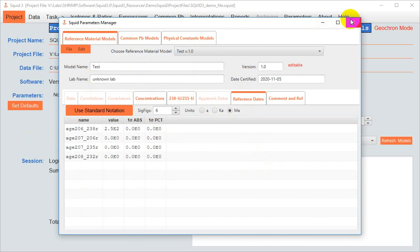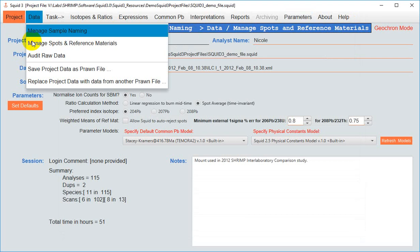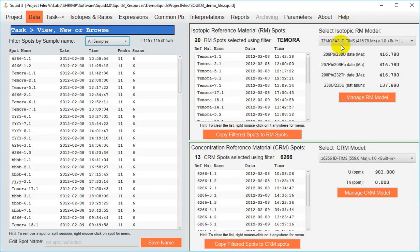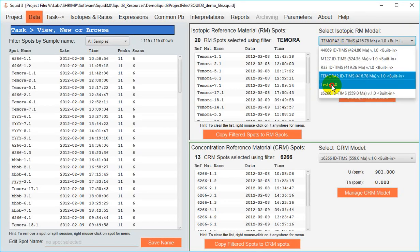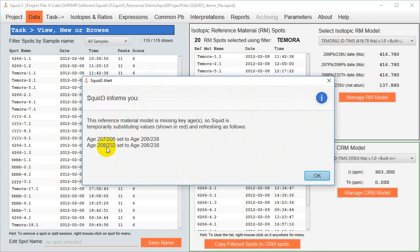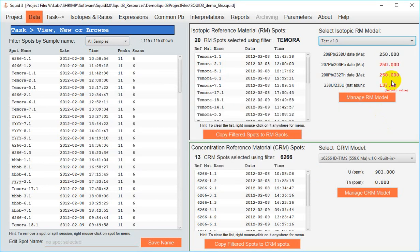Now that we've made this model, we can go back to Data, Manage Spots, Reference Materials, and it will be selected in our drop-down menu for us to choose. Now you may have noted there that I only put in the 638 age. SQUID3 informs us that it's making some assumptions about what that means for the 7-6 and 8-32 ages. And you'll see it's assuming they're the same, and any assumptions that it makes shows up in red font here.